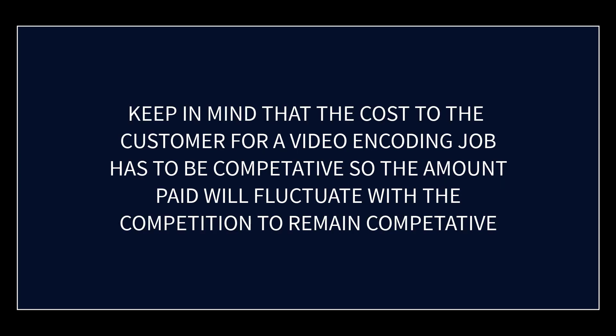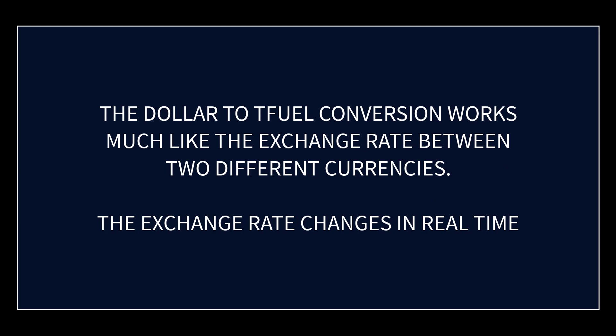So they're only going to pay four and a half cents for a video encoding job. And as the price of TFUEL fluctuates up and down, because the value is expressed in dollars but your payment is in the form of TFUEL, you would get less TFUEL if the price of TFUEL goes up, because they're going to pay you the equivalent of four and a half cents for that job in the form of TFUEL, if that makes sense.